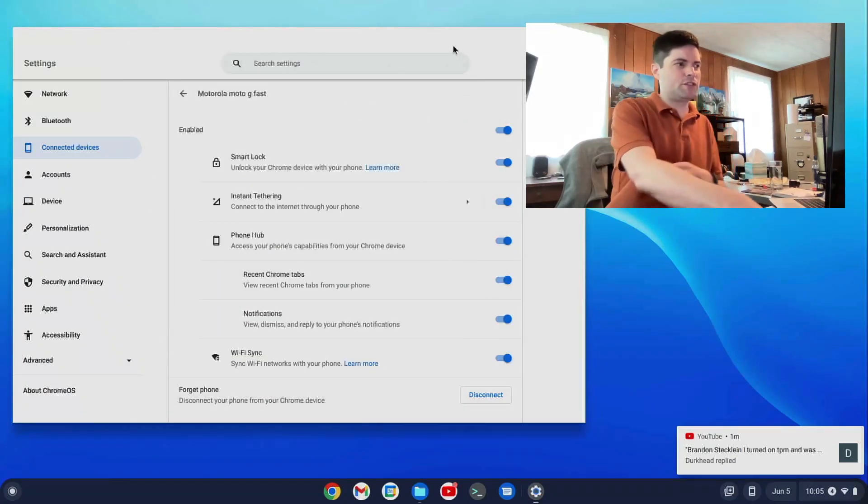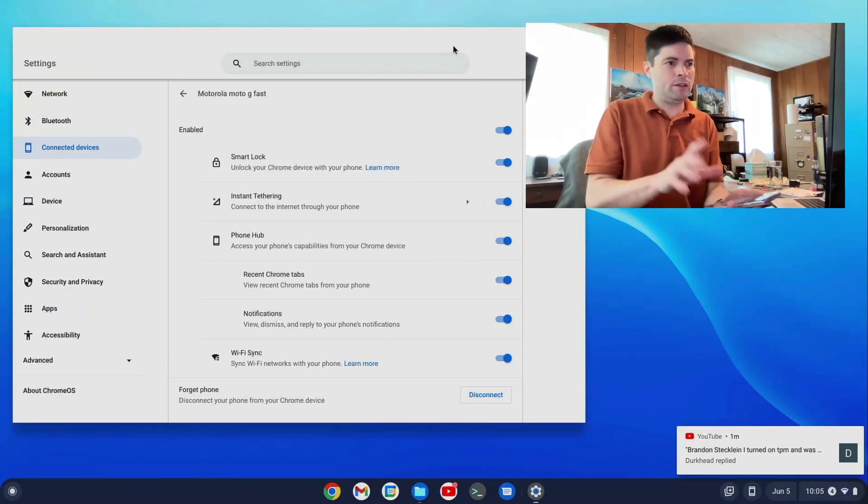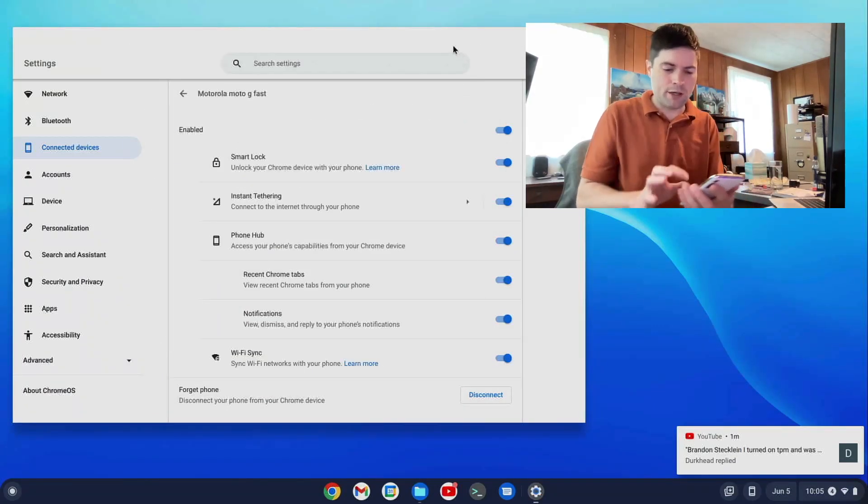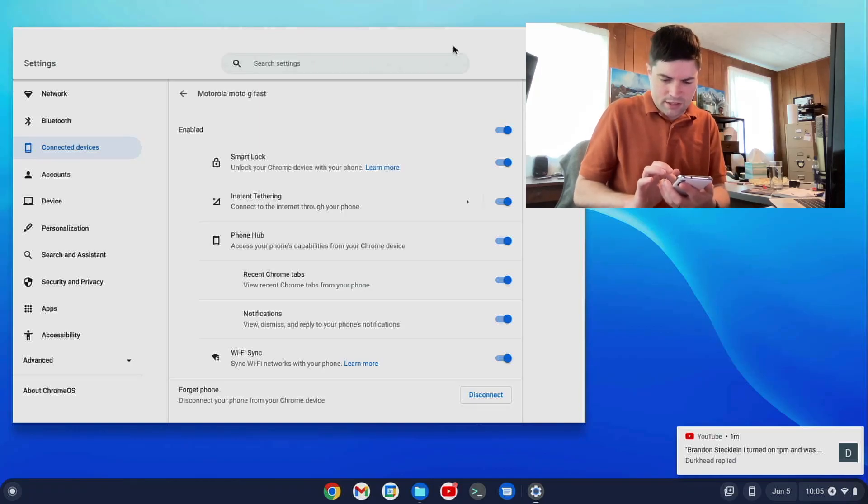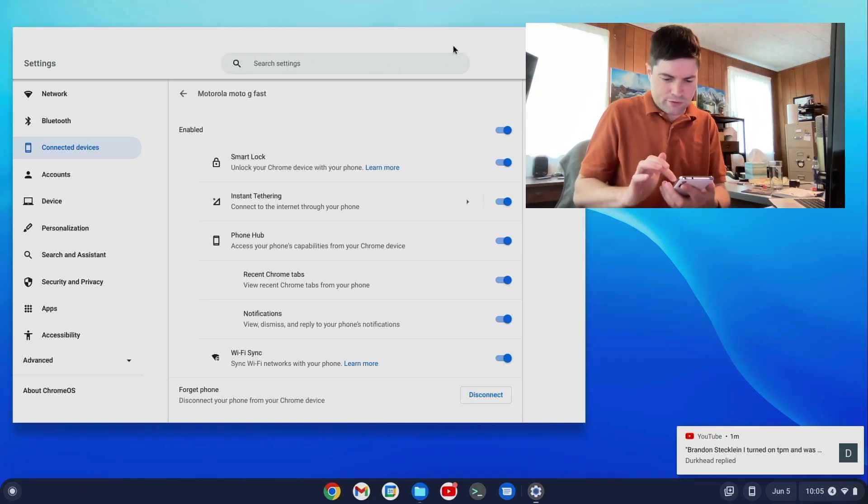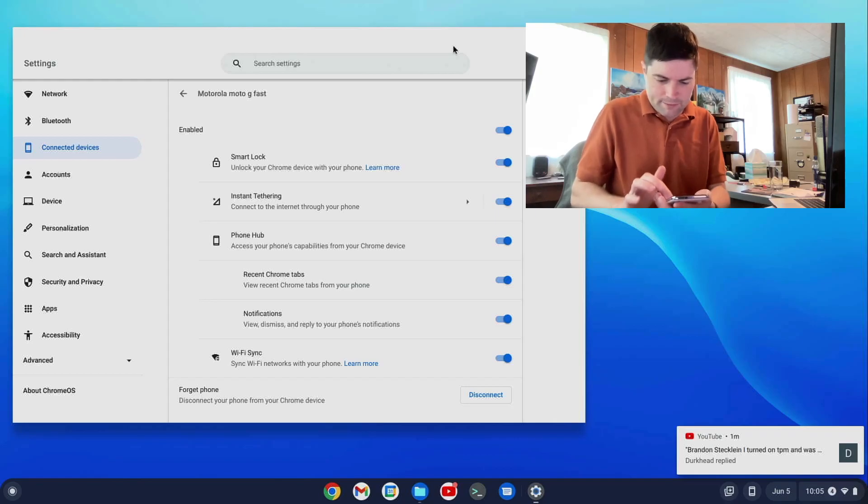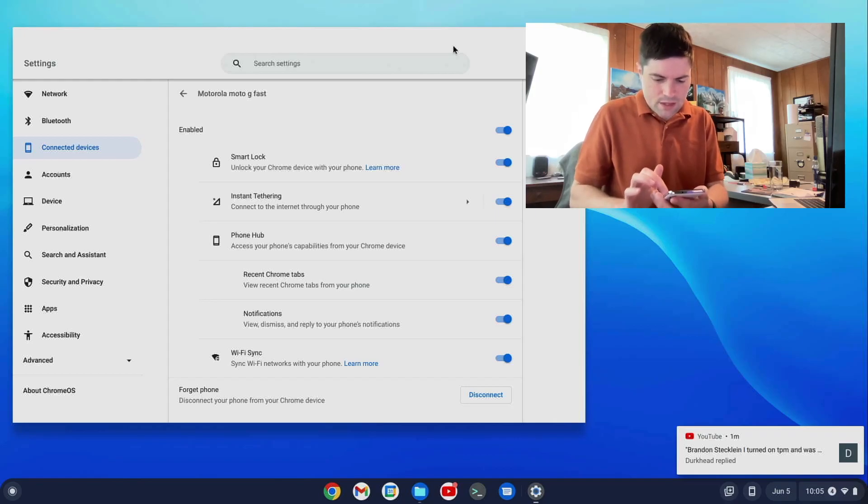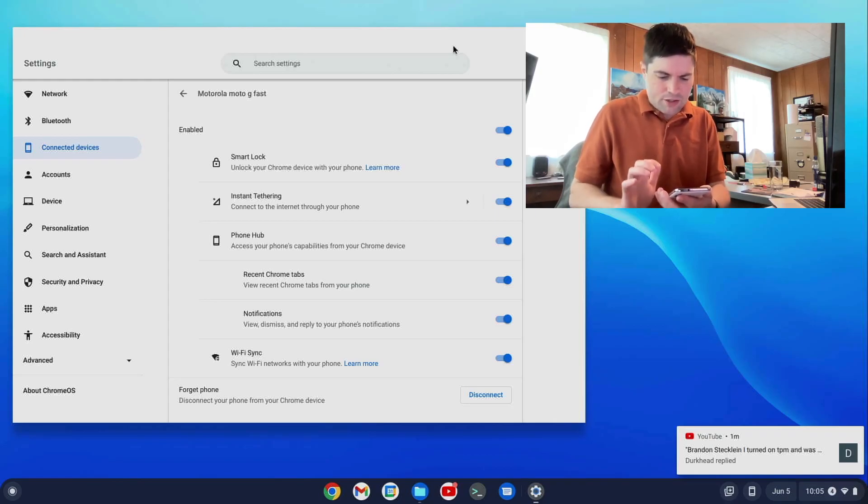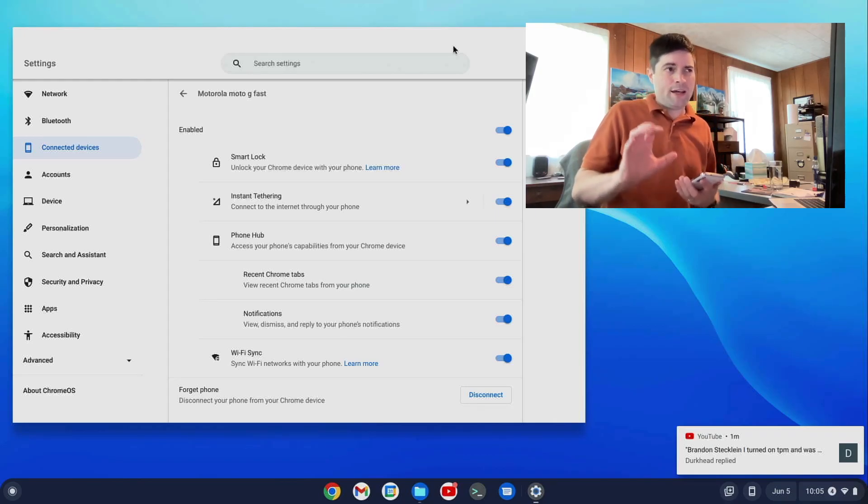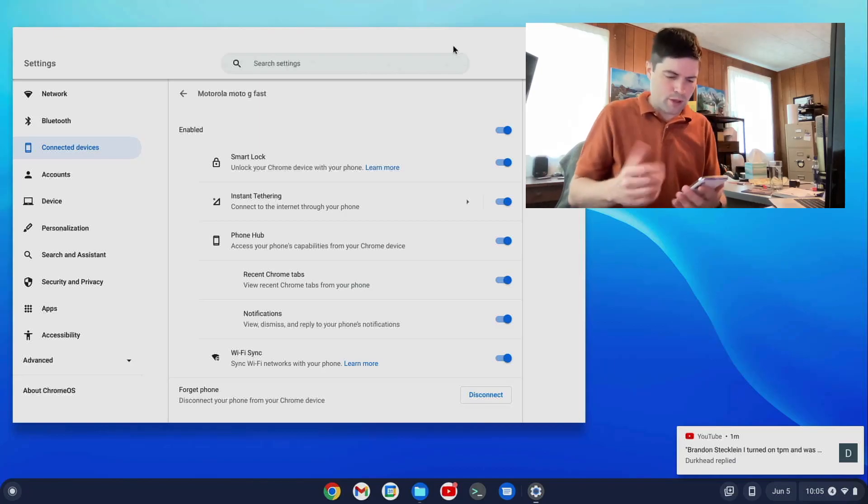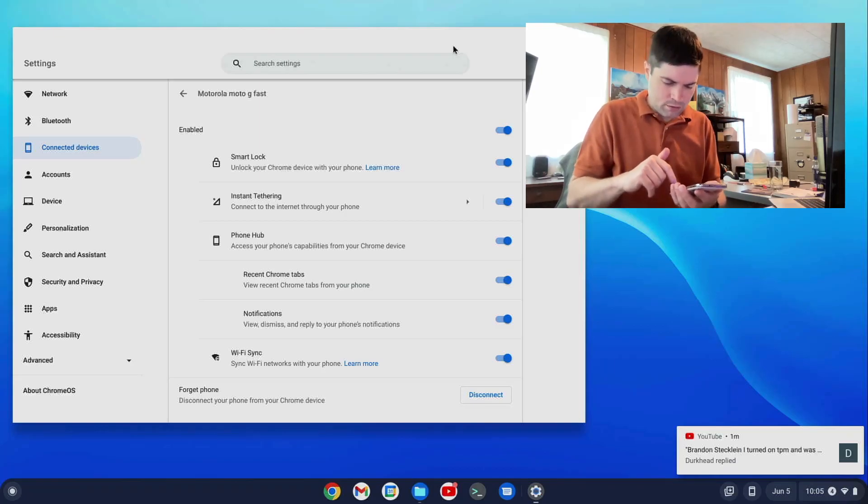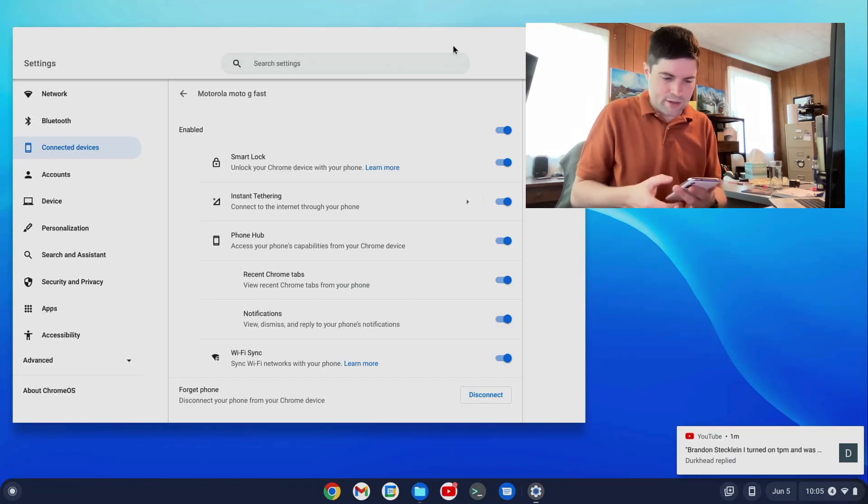So yeah, those are the features of the Phone Hub. Another good thing that you can do, I believe, if I open the Files app on this phone, if I can find it, you can pretty easily transfer a file from your phone to your Chrome. And probably the other way, too. Let me just test that out here.